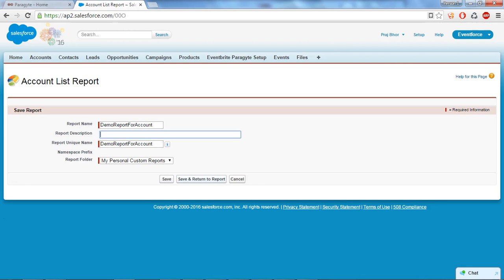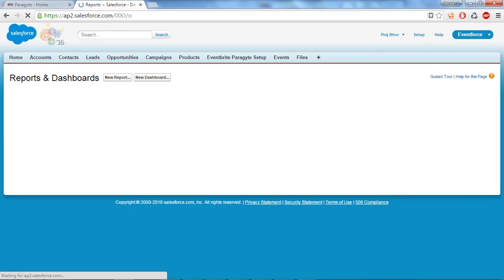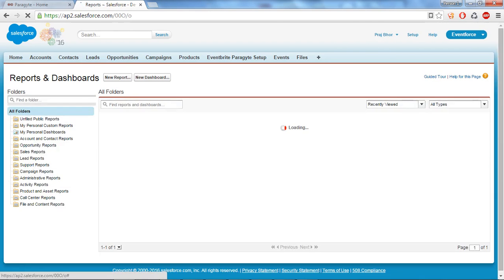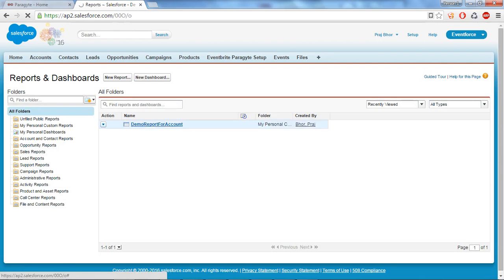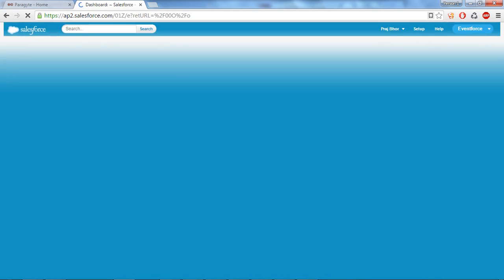Okay, and let's say save. So my first report is ready. Now we will learn how to create a dashboard. So let's click on new dashboard.